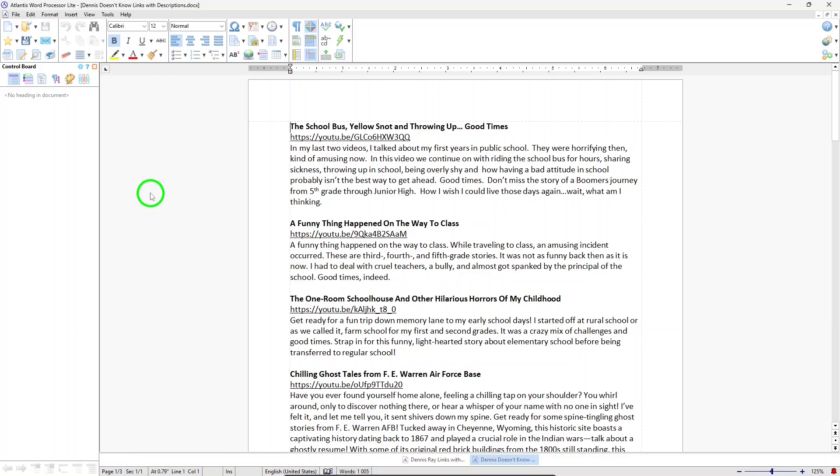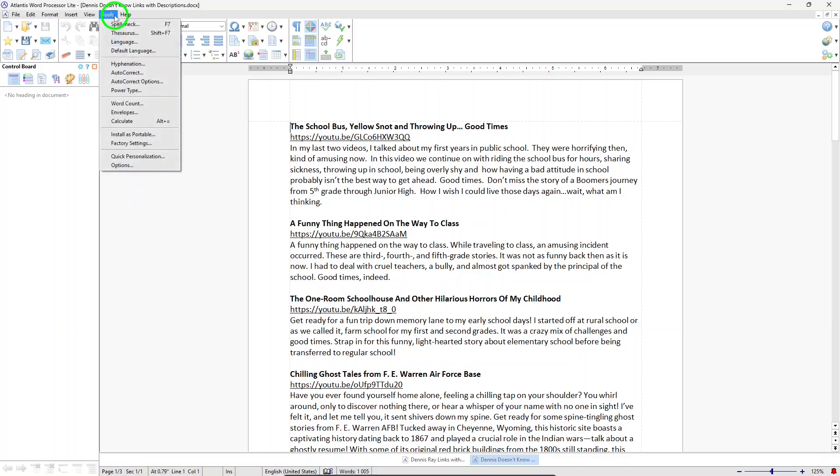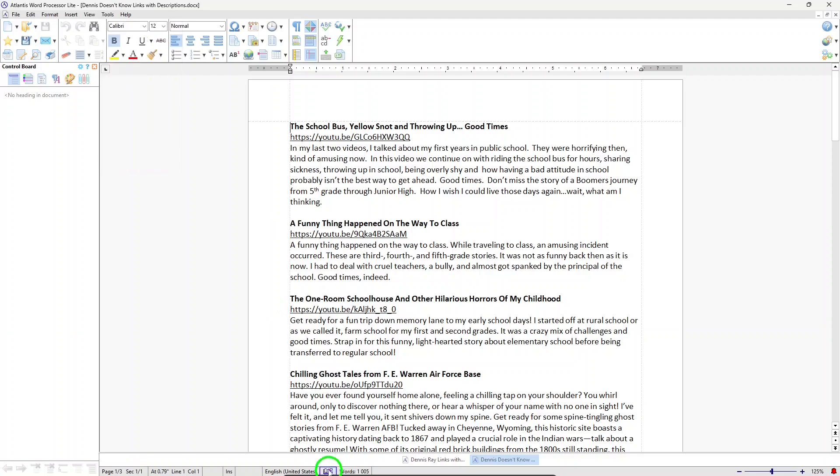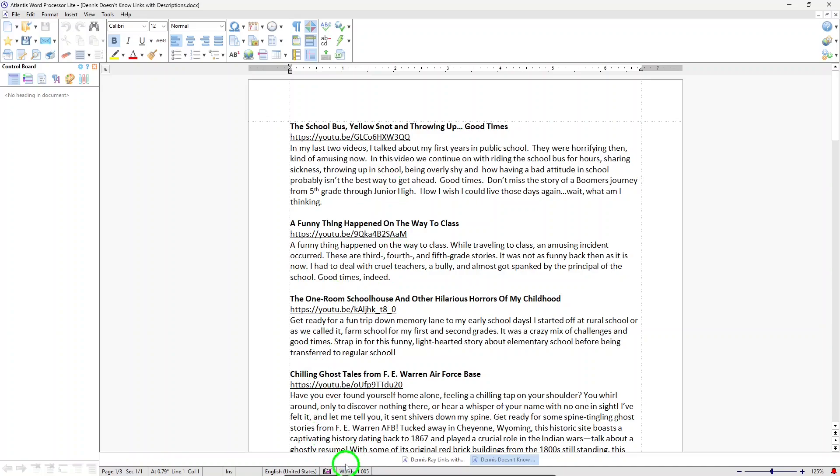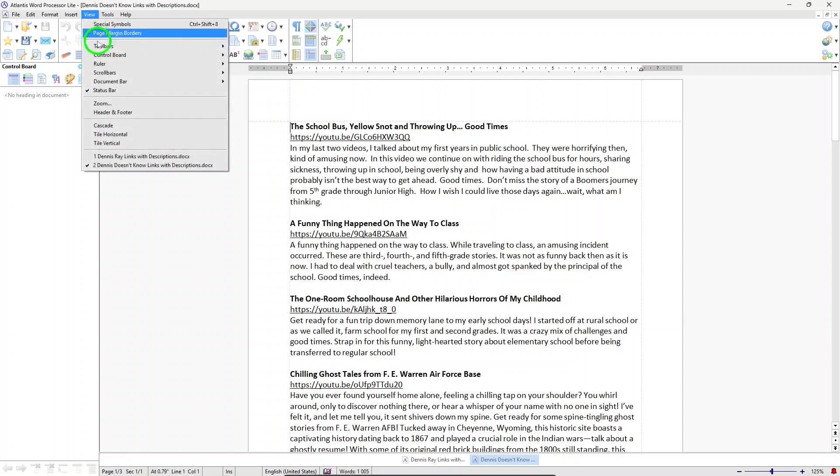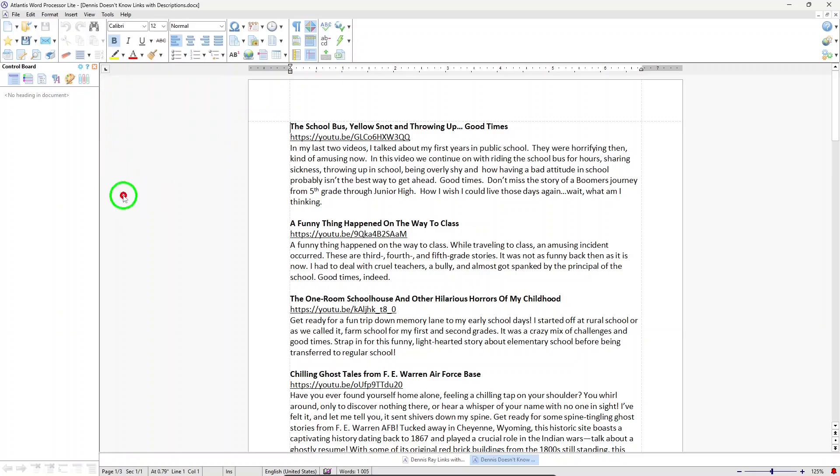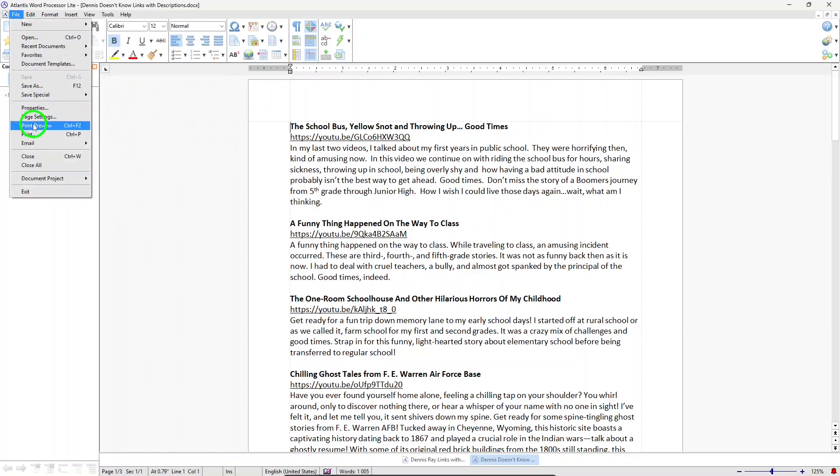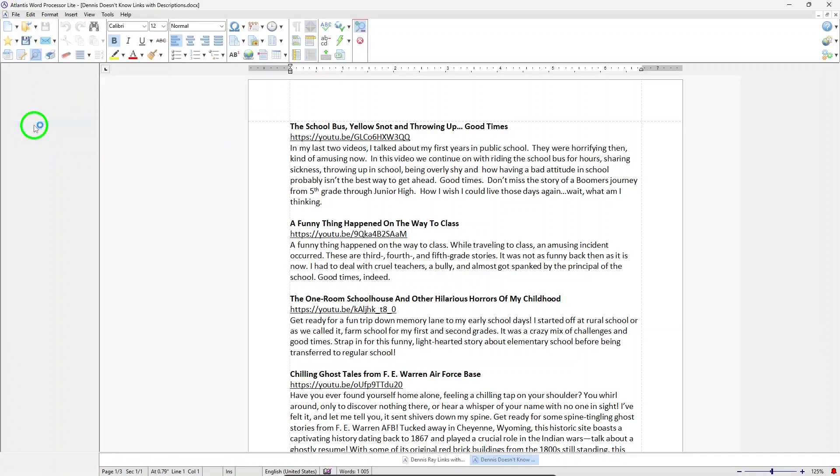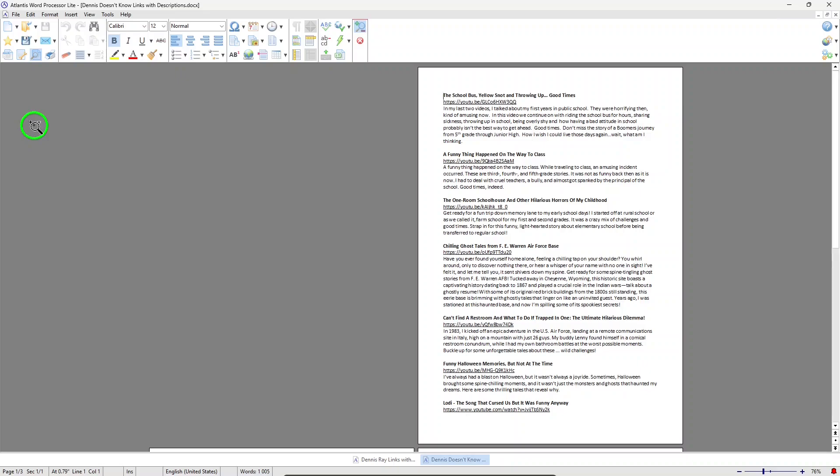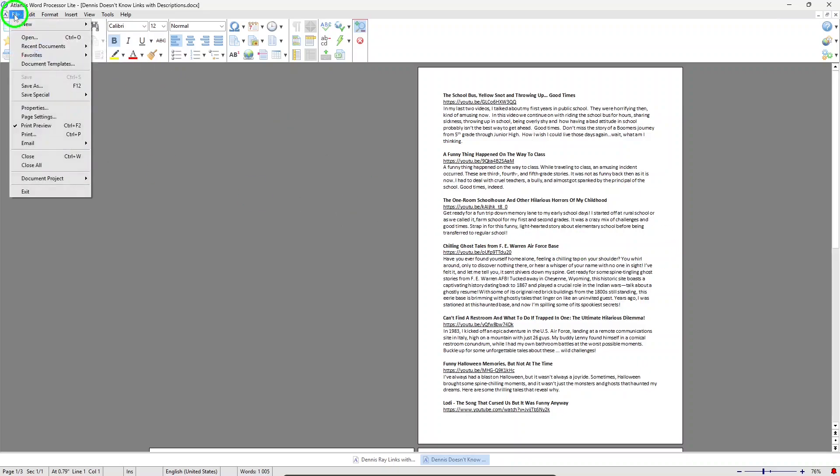Atlantis Word Processor Lite has an auto-correct and spell check, including a thesaurus. You can use it to add customized headers and footers in your documents. Atlantis Word Processor Lite has a feature where you can insert and format tables. It has a print layout view, so you can preview your document, and you'll see what it looks like when it's printed.